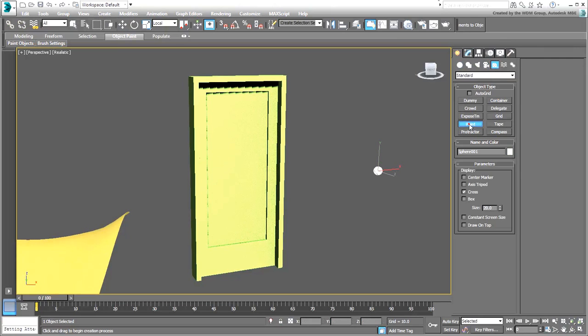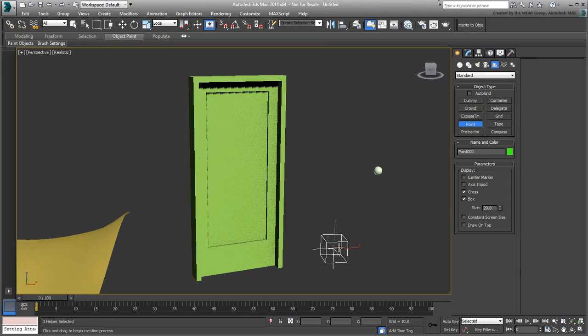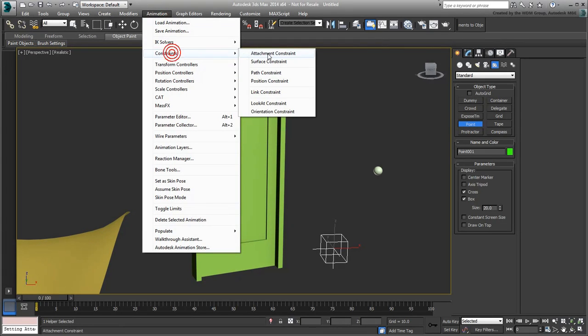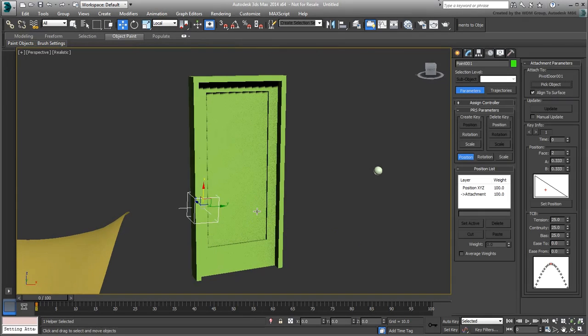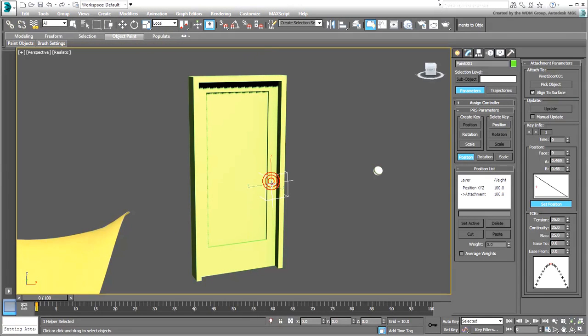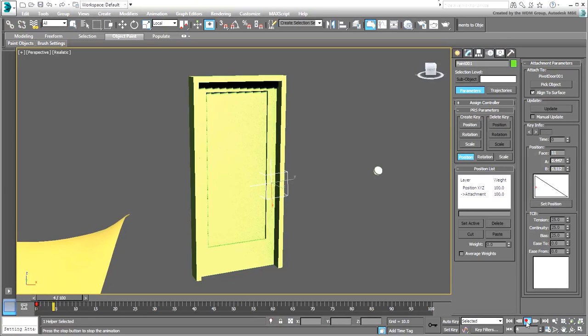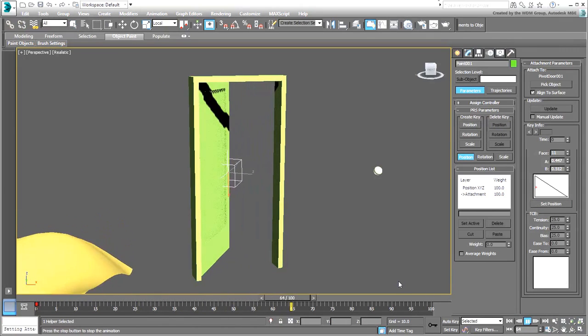Create a point helper in Box mode. Use Attachment Constraint to constrain it to the door in the right location. If you were to test the door opening at this time, you'll notice that the helper travels with it.